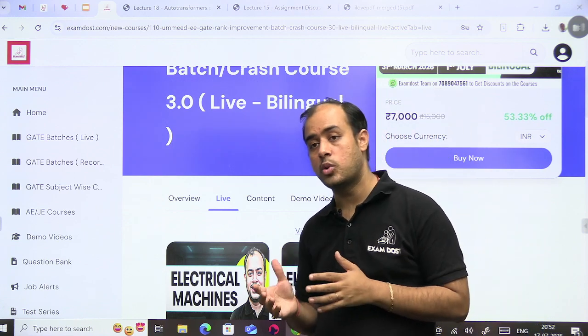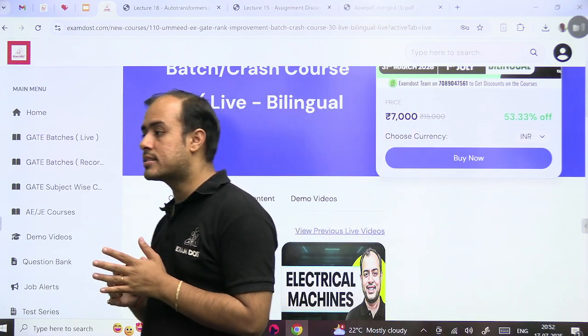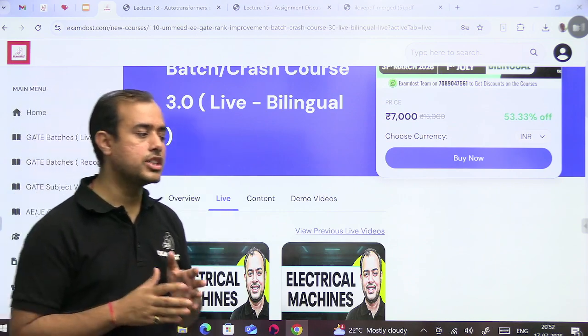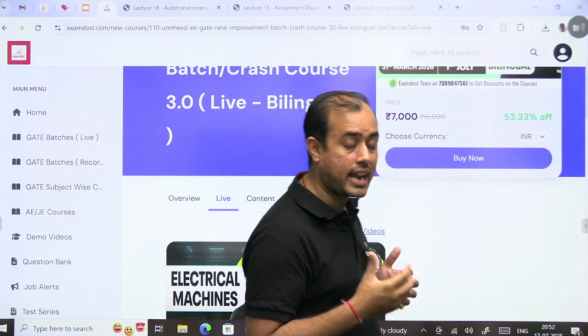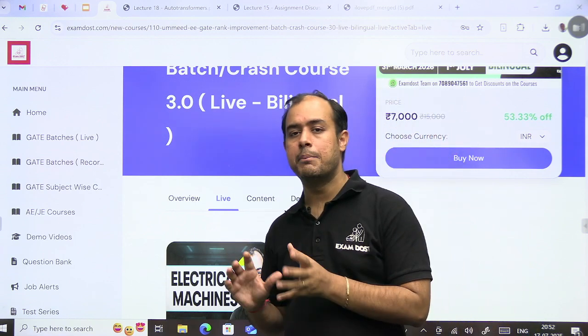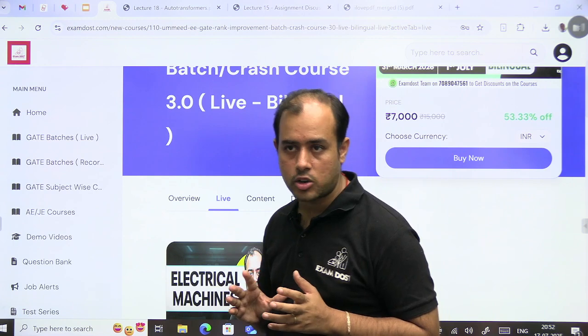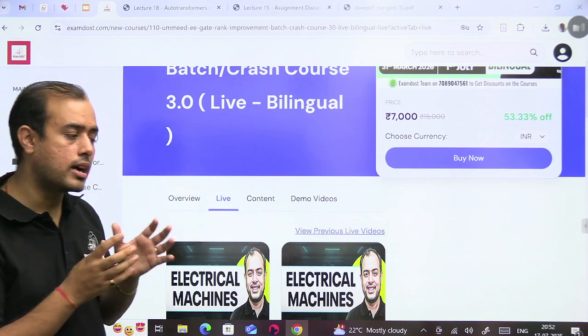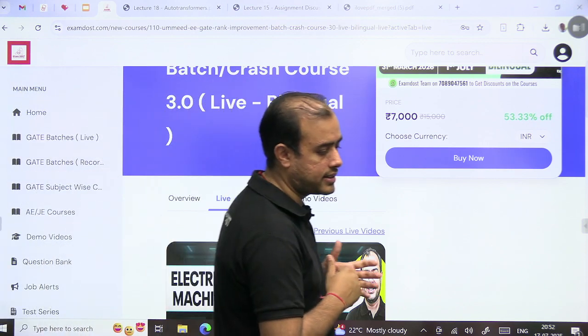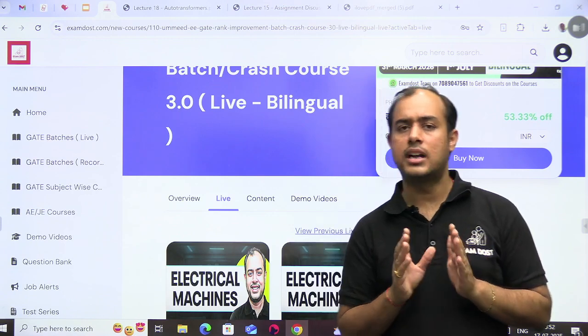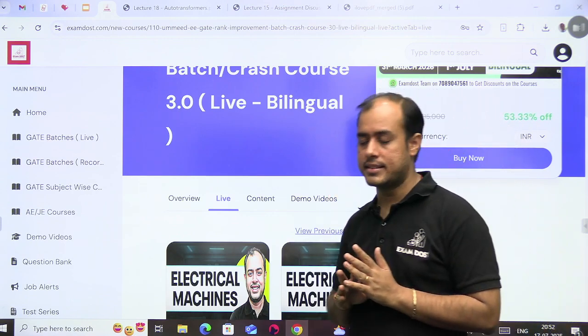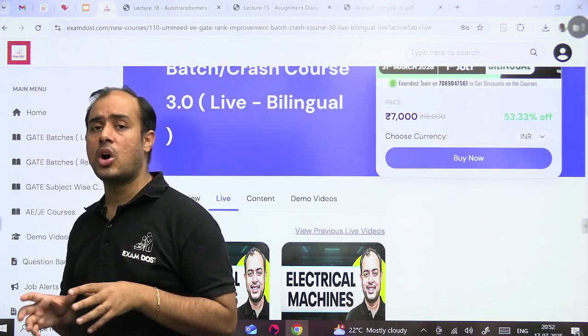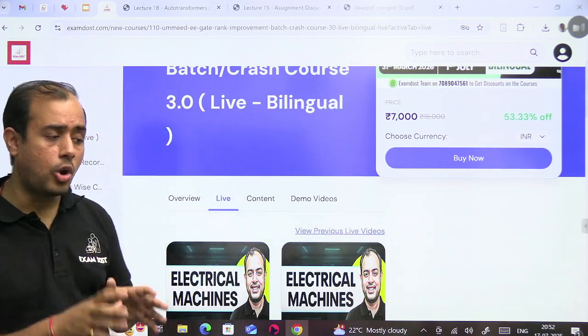So like that, there will be a daily target of four to five topics that you have to cover. So you can understand, in one lecture of crash course or rank improvement batch, it will basically comprise of four to five lectures of the comprehensive. So you can say the length will be somewhere around 30% of the comprehensive course.